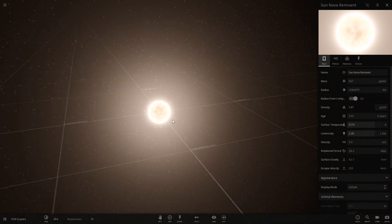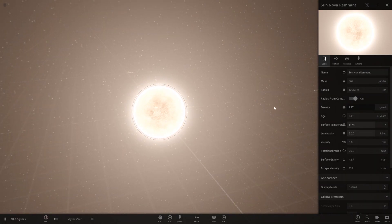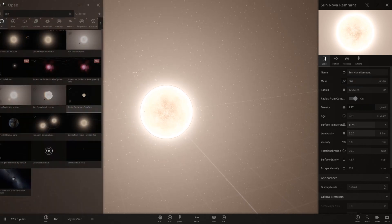And the remnant, which did not update weirdly enough, is 567 Jupiter's mass. So we're just going to go ahead and copy that value.